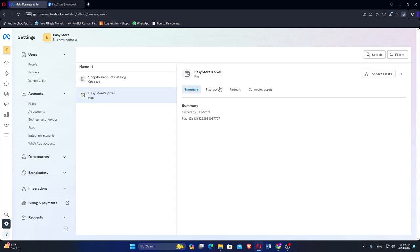Locate the pixel you wish to delete. Click on the pixel you want to manage. Note that Facebook currently does not allow direct deletion of pixels.